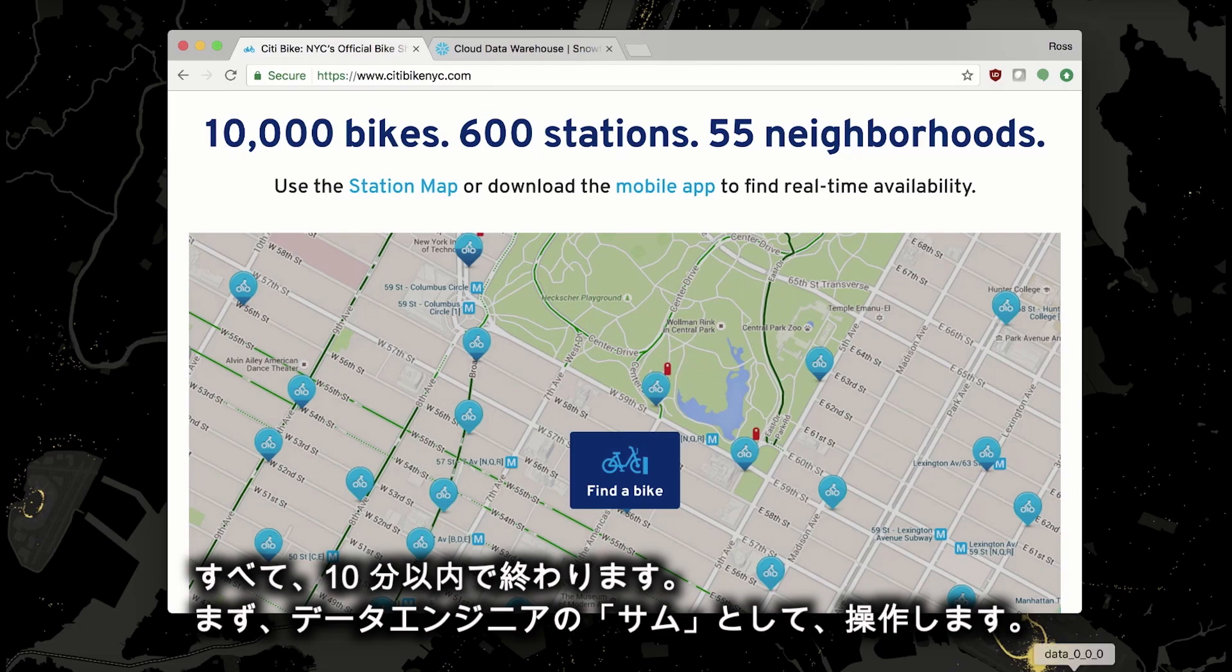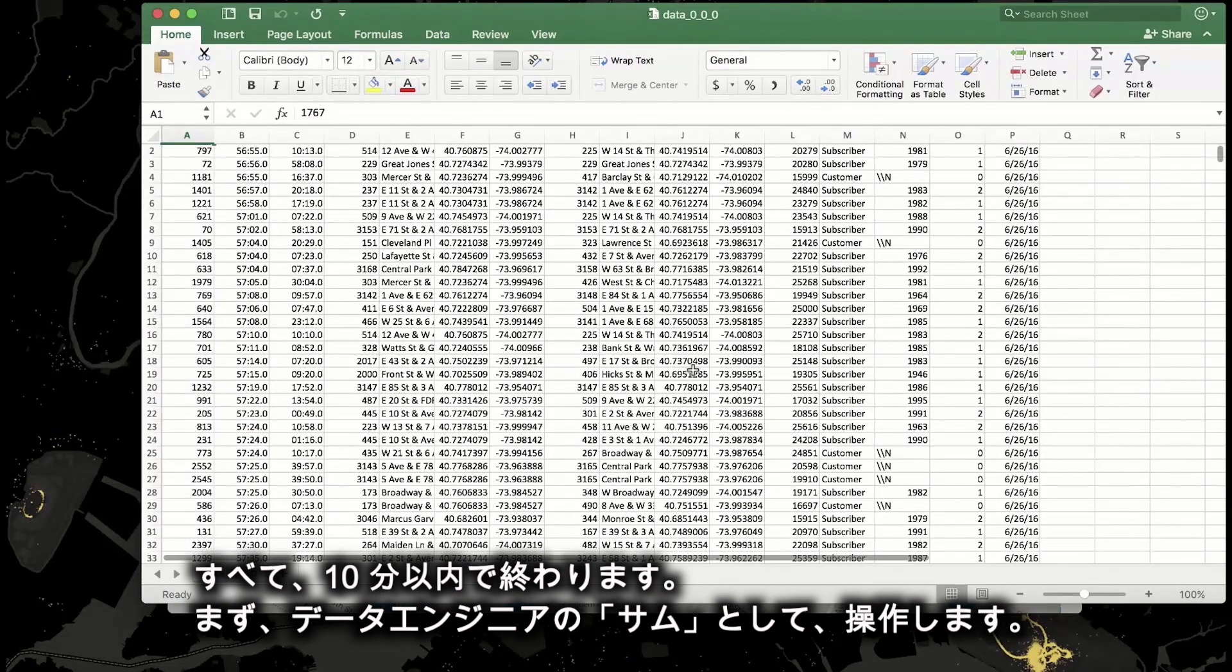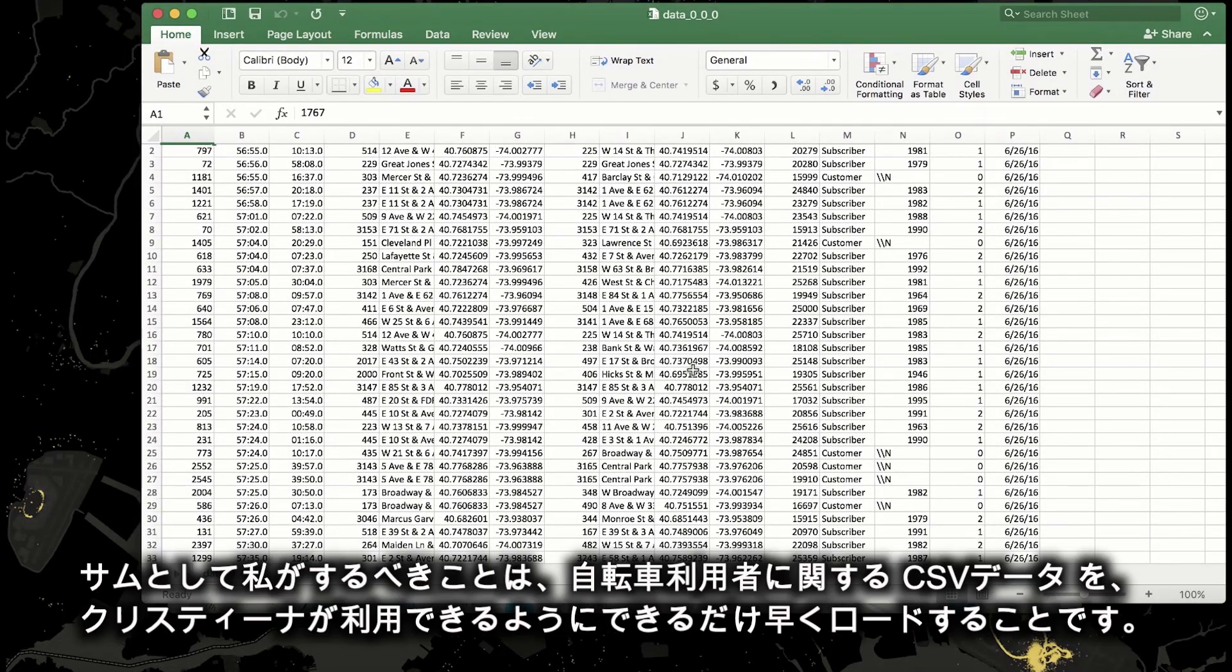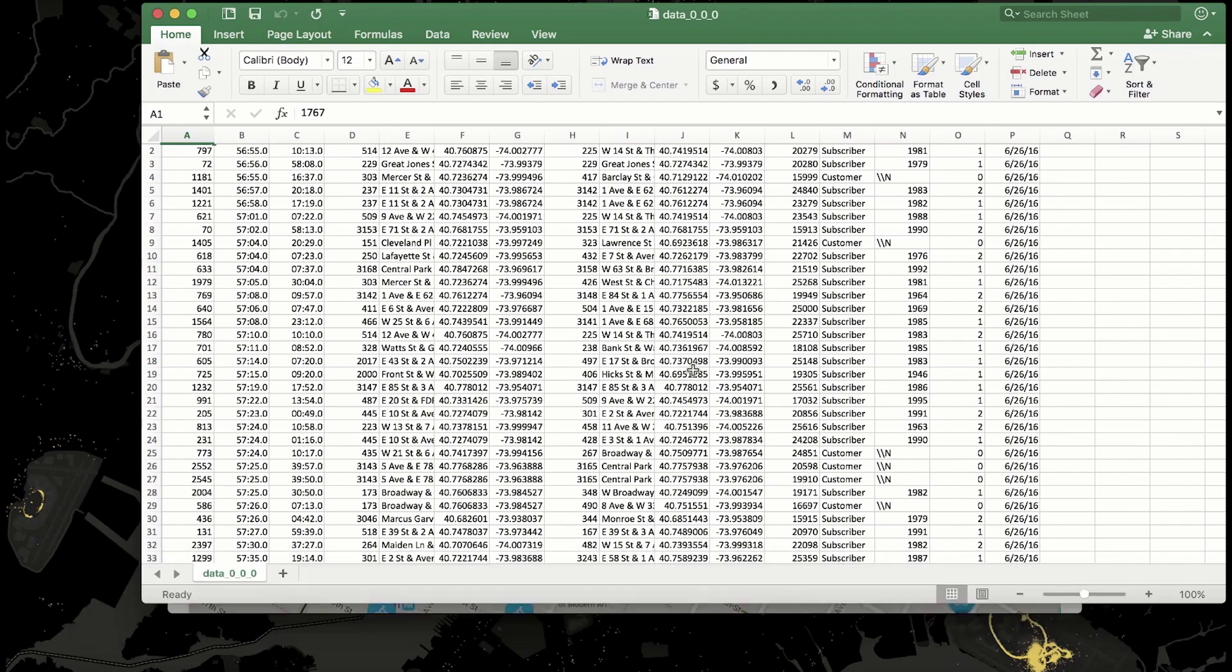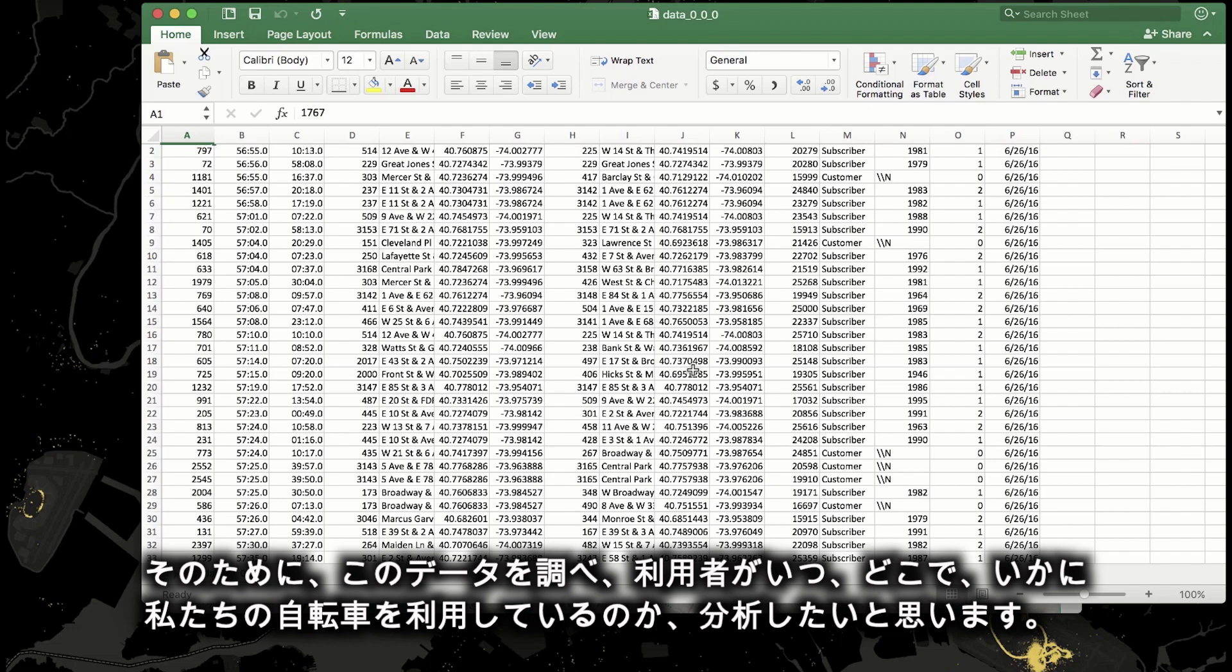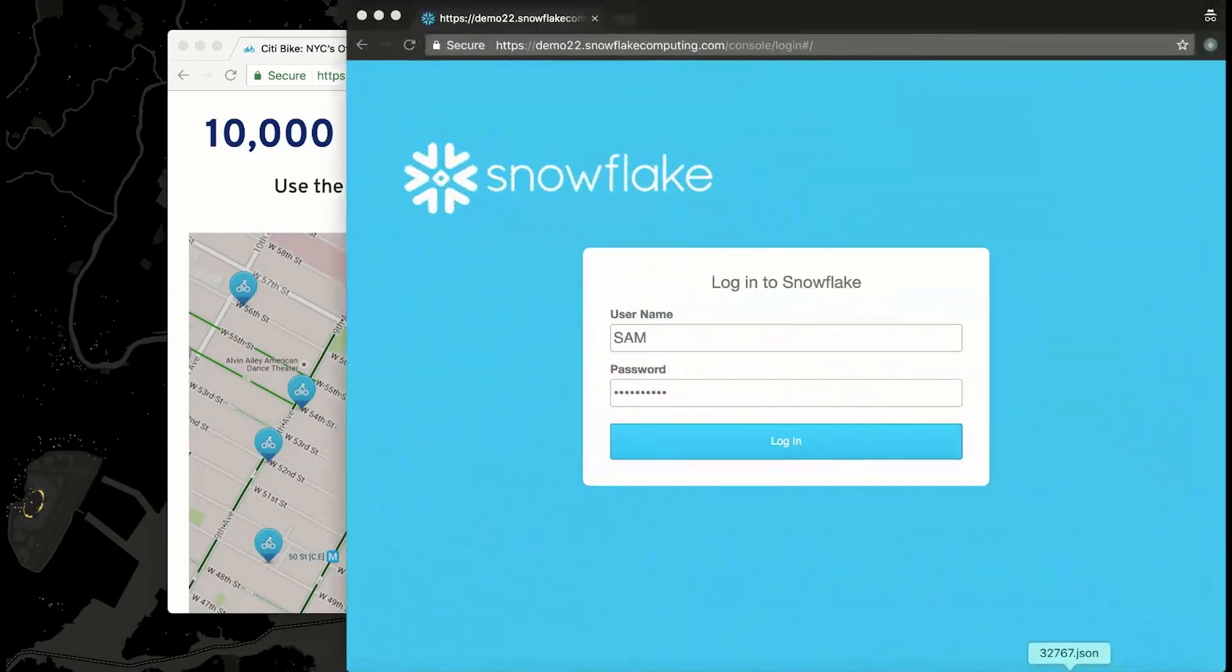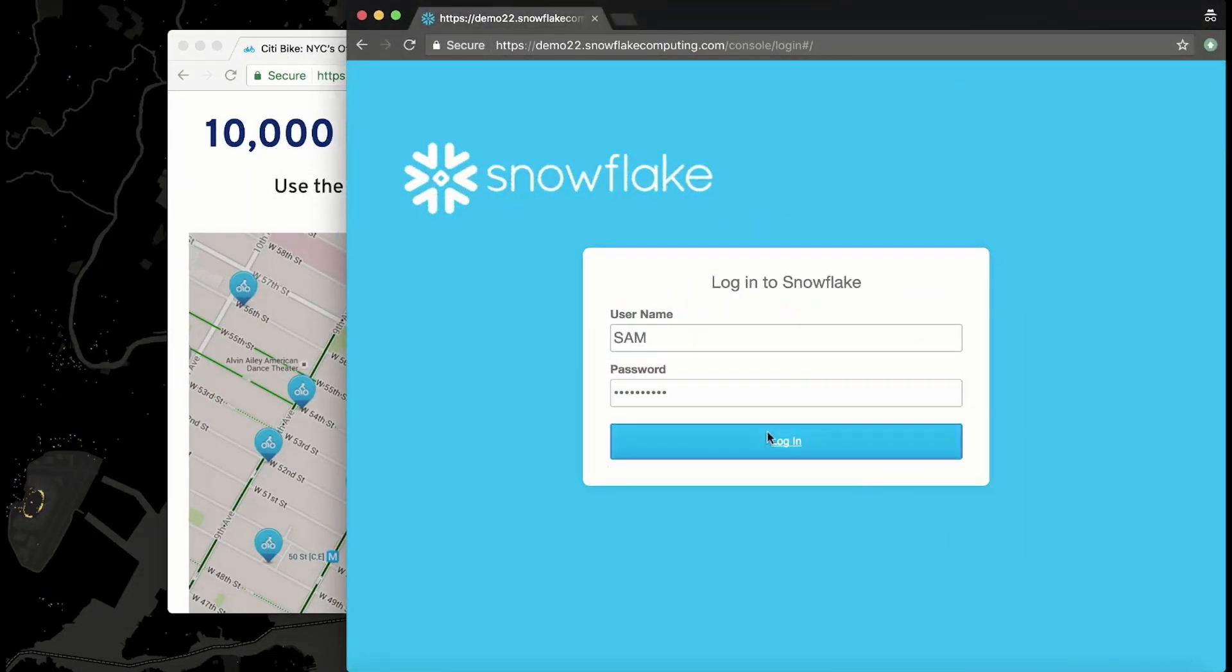First I'm going to don Sam's data engineer hat. My job as Sam is to get this rider CSV loaded for Christina as quickly as possible. As an organization, we have to understand what's influencing our riders and how we can serve them best. We hope to do that by looking at this data and seeing when, where, and how people are using our bikes.